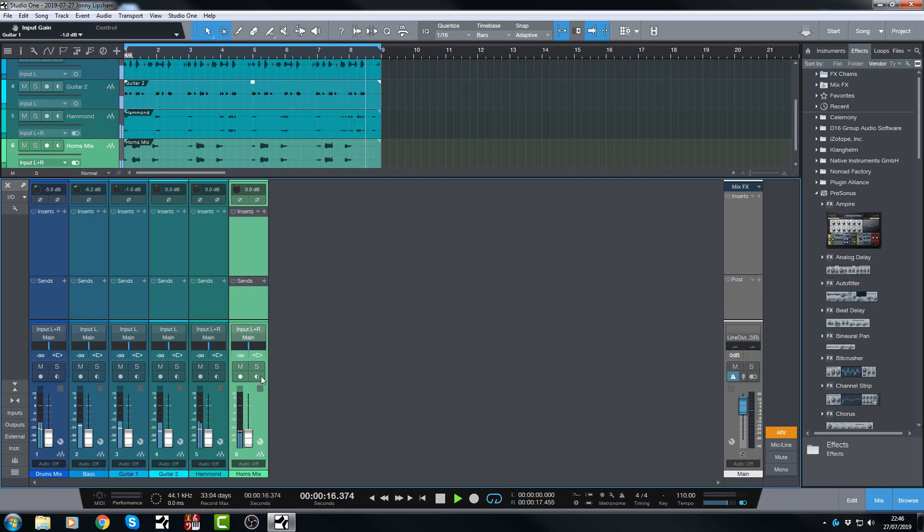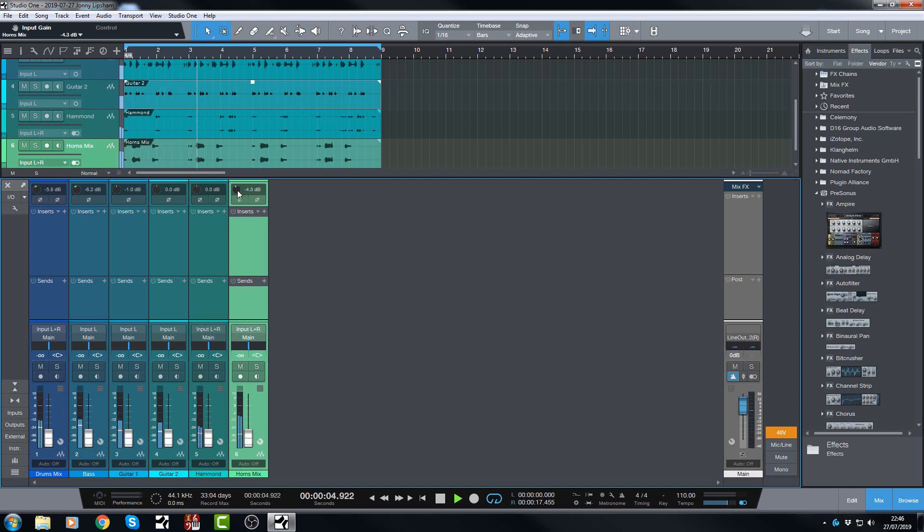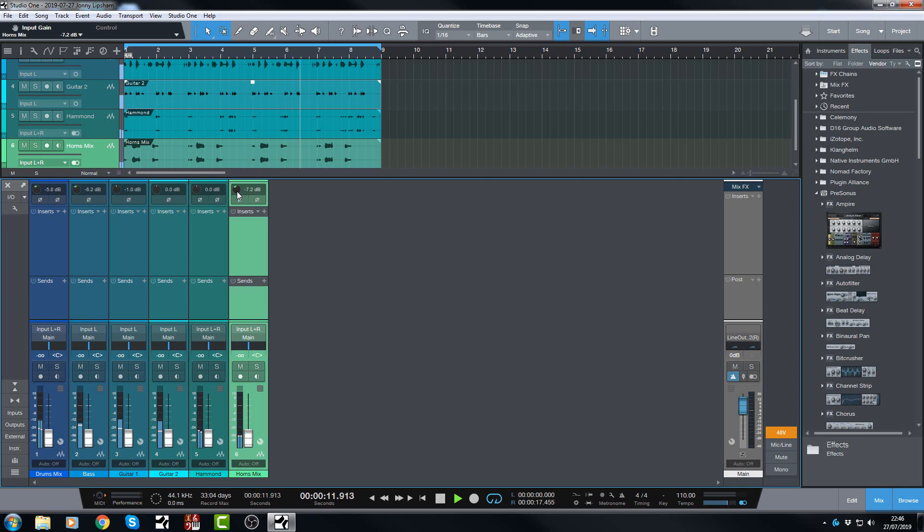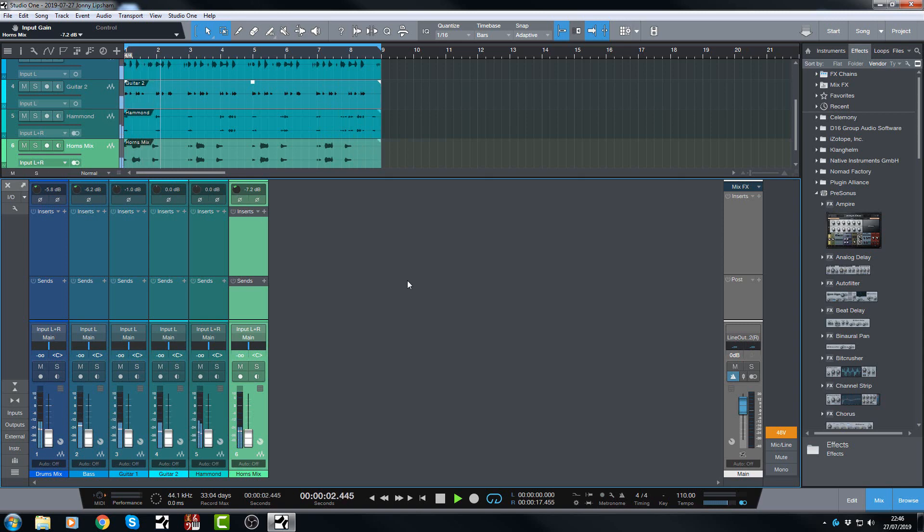Let's have a look at the horns because I think these are a culprit. Yep, these are going way over. So let's turn these down quite a bit as well. A little bit more. Okay, and I think we're good. I think we're good. So I'm going to stop there.